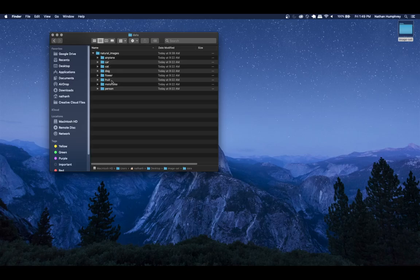Inside the data folder we've got airplanes, cats, cars, dogs, flower, fruits, motorbike, and persons - these are the distinct classes for which images are available. You could choose any of these to work with, but to keep things simple, we'll just look at cats and not-cats. You could train a model to classify all of these things, but I want to focus on one class to keep it simpler.